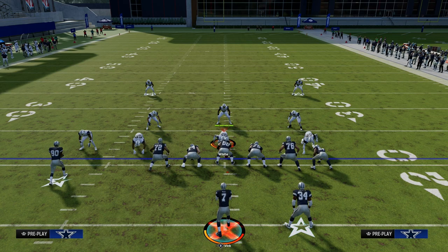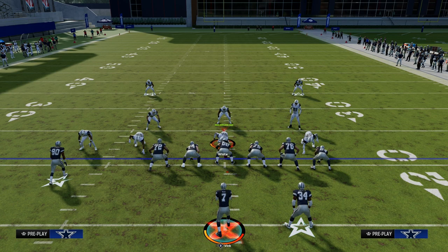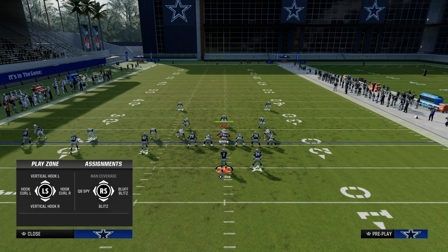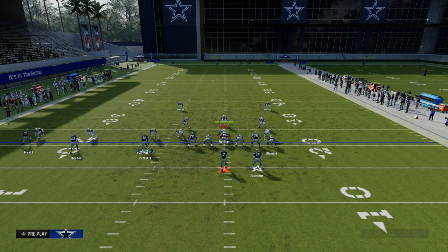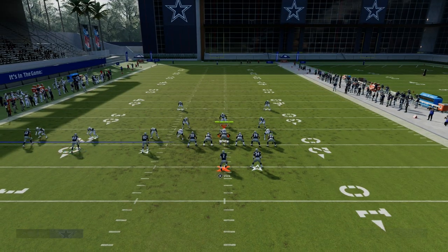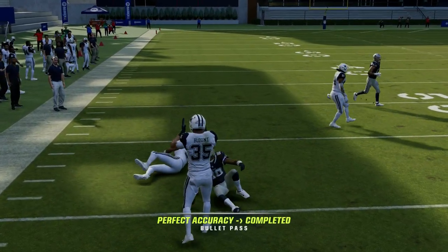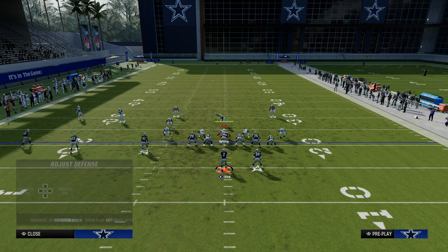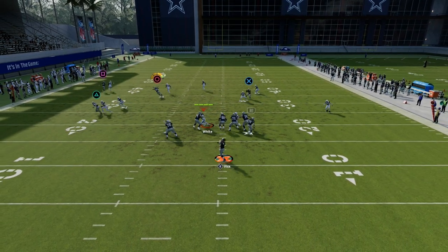The cross concept attacks the deep right side of the field, the middle of the field, and both flats. Now we're going to call the sail concept, which attacks the deep left side in this formation. To make it look as close to the cross as possible: streak the outside trips receiver, zig the slot, and add a basic curl route on the back end. The corner route is the primary target on the left side. Corner routes are not as good against man as they've been in past years.